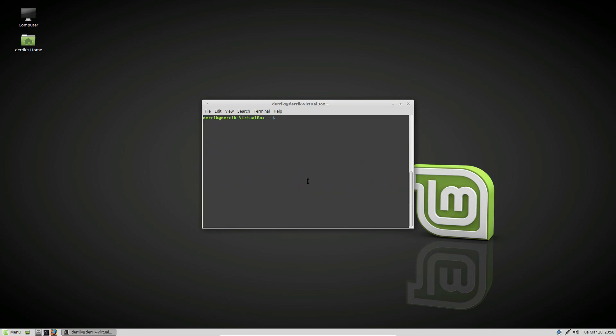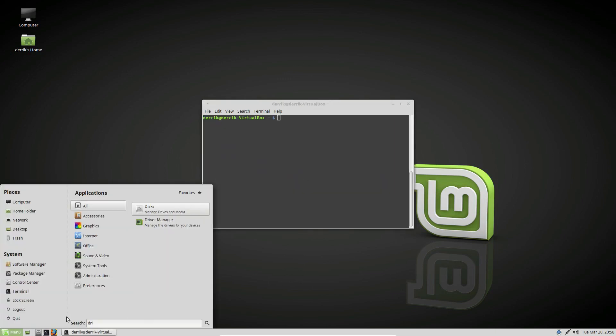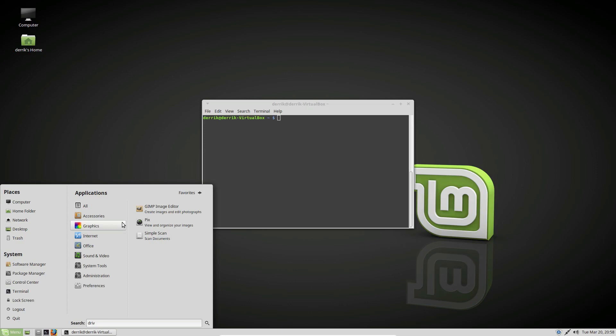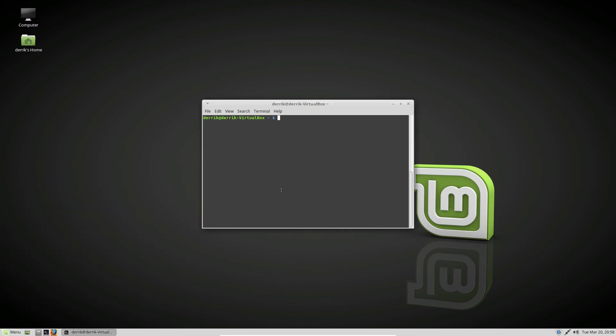Now from here, if you'd like to use the graphics installer, the driver tool, just open up your dash or your board or whatever. It depends on what desktop environment you're using. But open it up and just search for drivers. Open that up and you'll be able to install it. We're going to be using the terminal though.